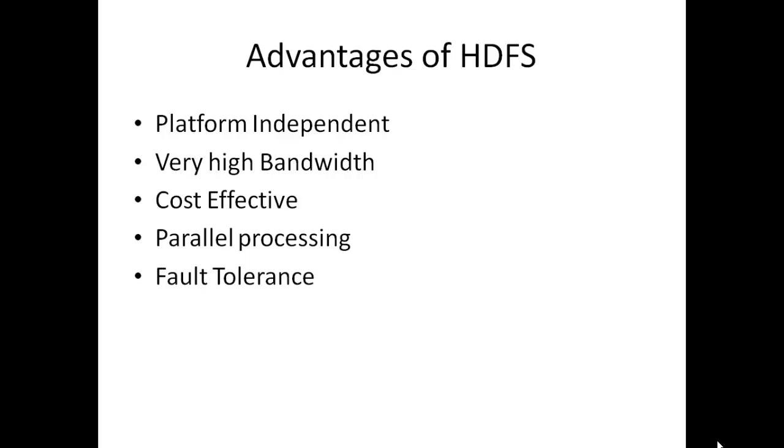At last, fault tolerance: It has high fault tolerance. HDFS automatically recovers from system failures.